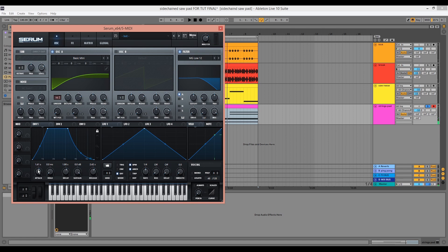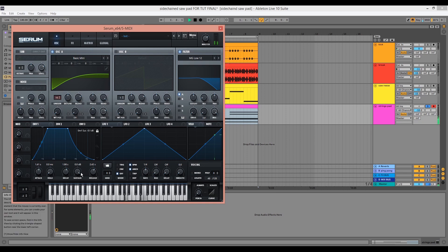The slow attack and long release times are the most important as we want the pad to fade in and out slowly. I'll tend to decrease the sustain a little as well.